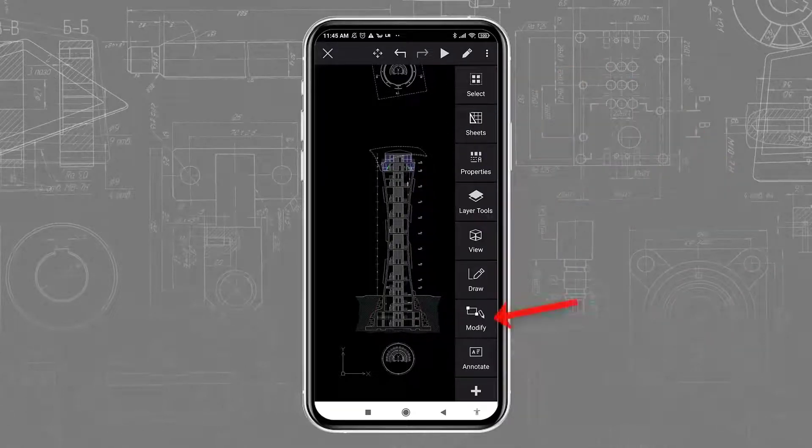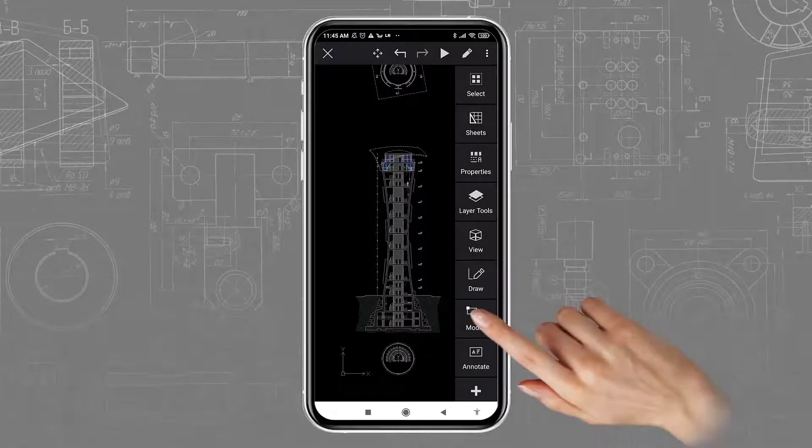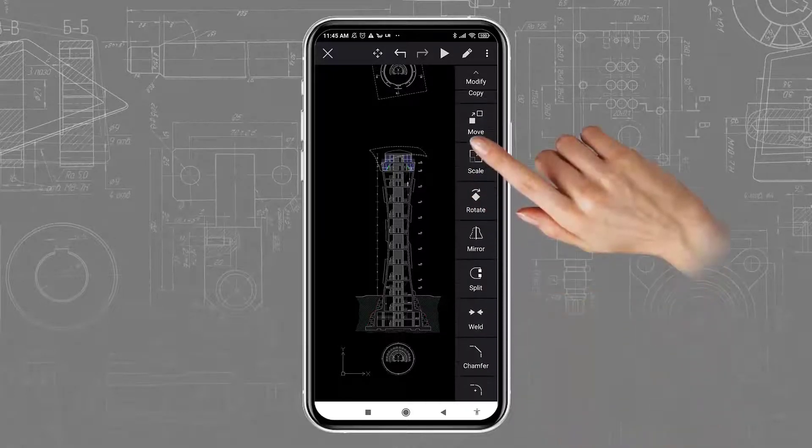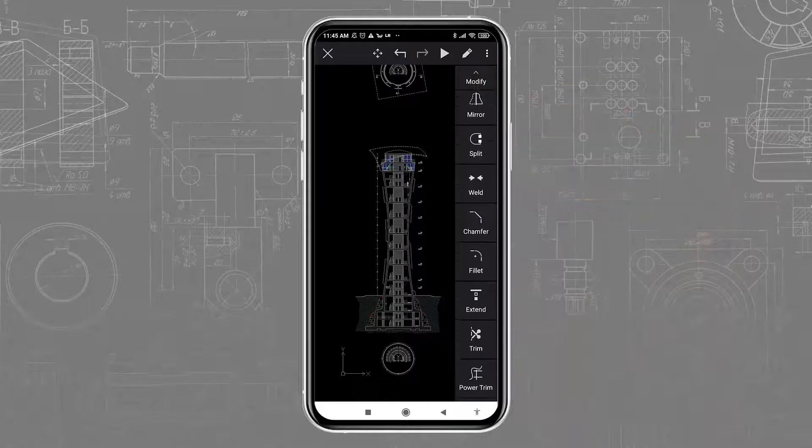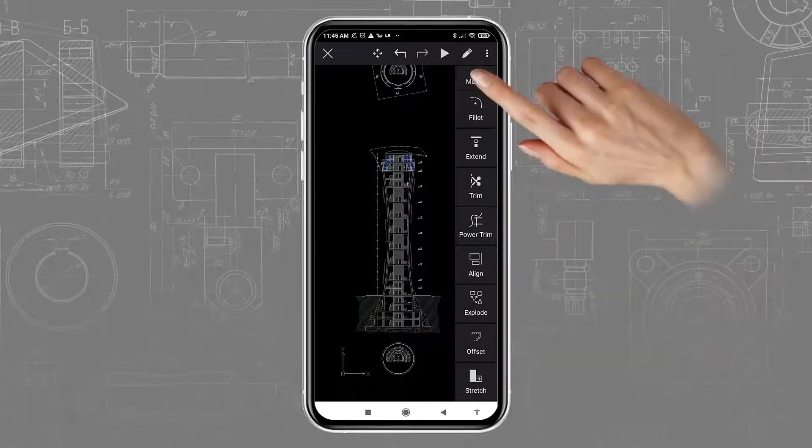You will further find a full set of 2D editing features. But when using a smartphone, you will likely have more interest in the viewing and annotation features.